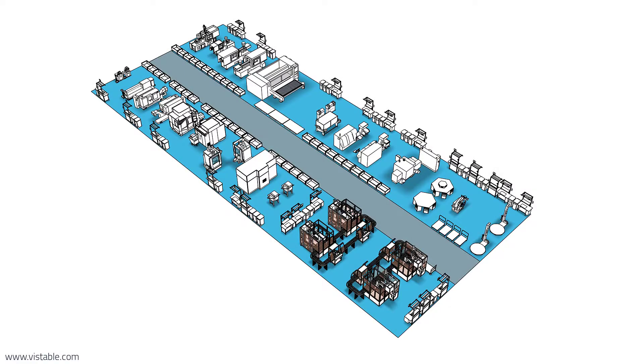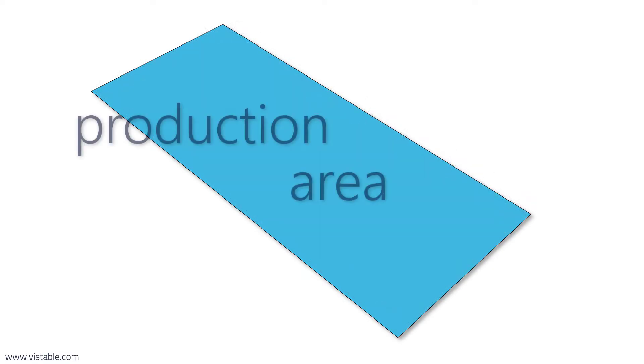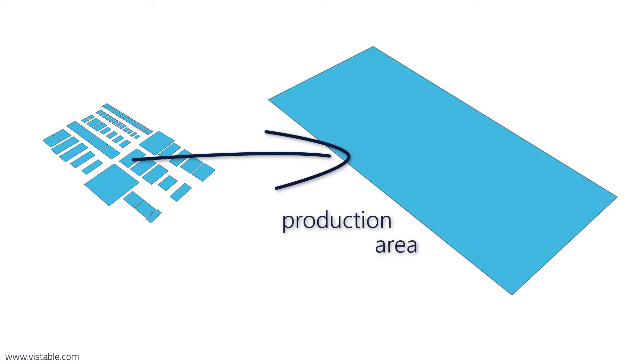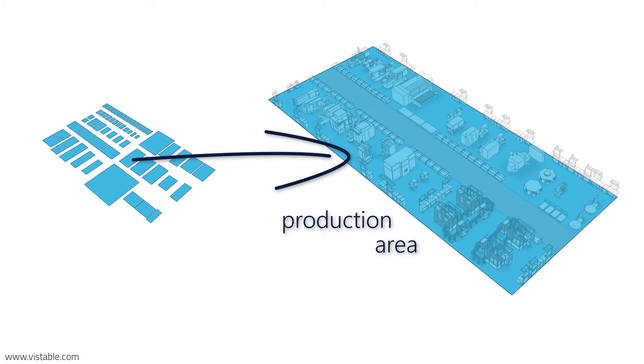Now let's start with the first step, the calculation of the production area. So how does it work? We determine the floor space requirements based on the workplaces each with its bounding box. What does it mean?